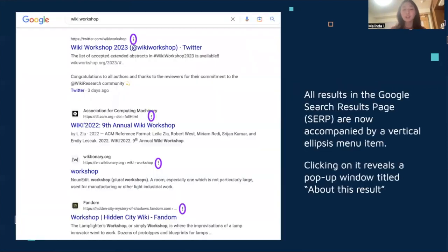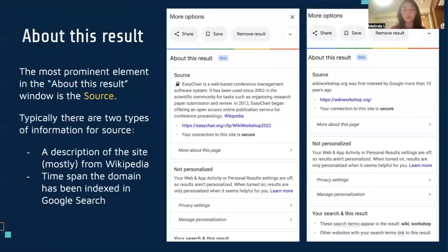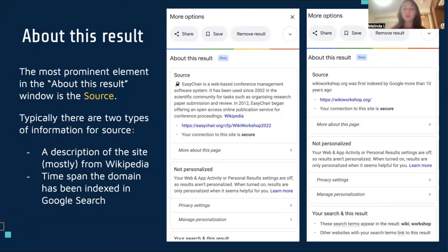As you can see on this example, all results in the Google search result pages, or SERPs, are now accompanied by a vertical ellipsis menu item. If we click on the vertical ellipsis, Google reveals a pop-up window called About This Result. If we examine the content in this window, we notice that the most prominent element is the source, referring to the web domain of this result. And typically, there are two types of information: either a short description of the site, usually lifted from Wikipedia, or the time span for which the domain has been indexed in Google search.